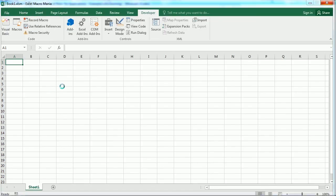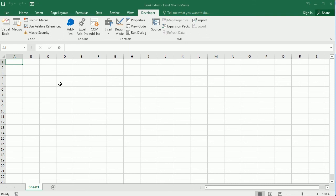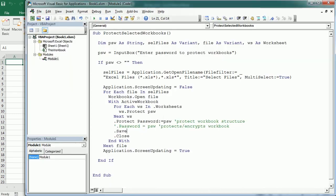Then in the background, as you see here, it's going to open and protect the workbook structure and the contents in the worksheets for those selected workbooks. And the result is what we've seen at the beginning.